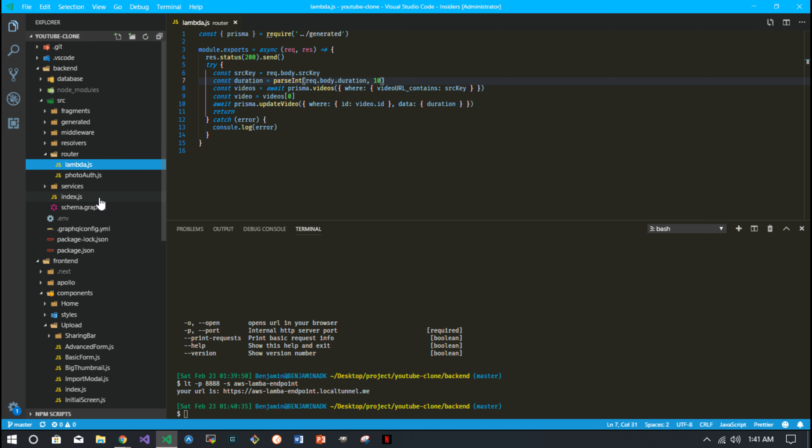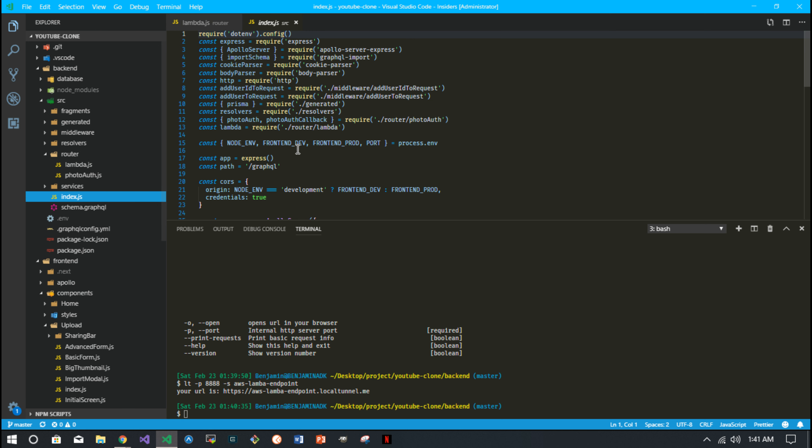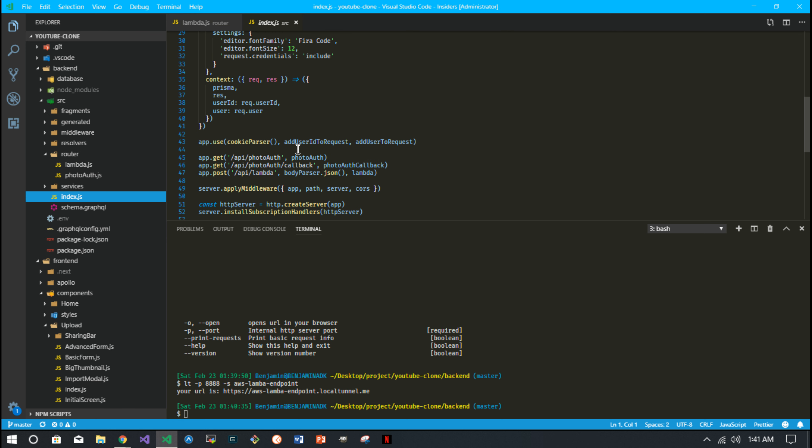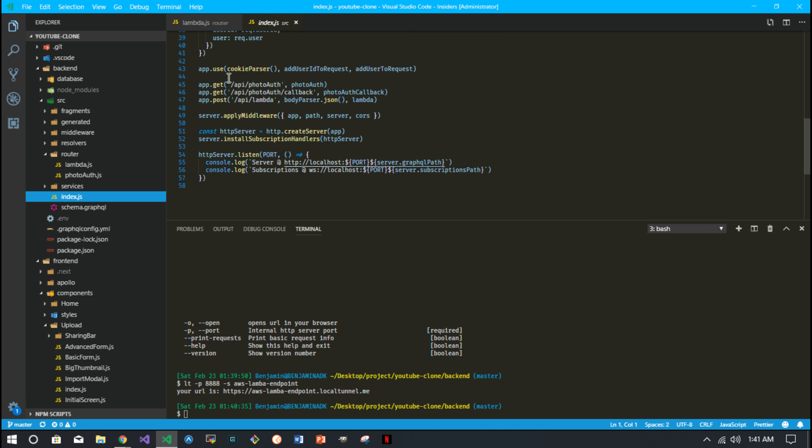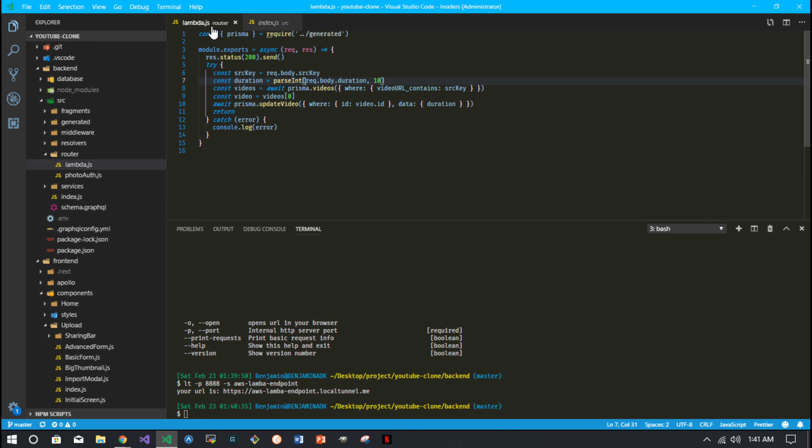That's just a simple route on your backend. So it's just basically I'll use Express, a app.post to API Lambda, body parser JSON, and then I run this Lambda root handler and I just send a status of 200 and then from that I'm sending the duration. So I just get the duration and save it to my database.